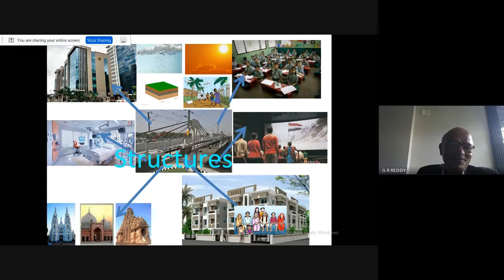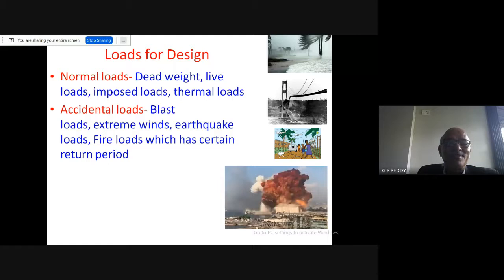All these structures are subject to normal loads as well as earthquake loads, cyclonic winds, and so on. The classification of loads includes normal loads such as dead loads, live loads, imposed loads, and thermal loads.